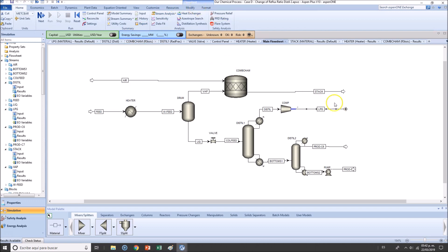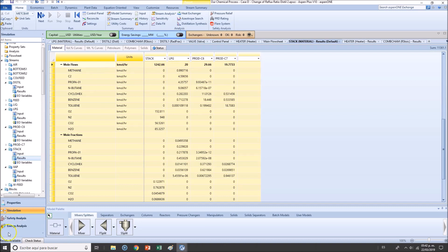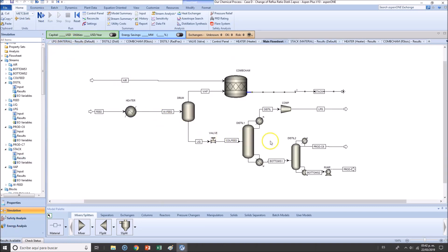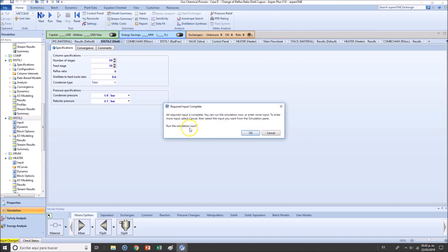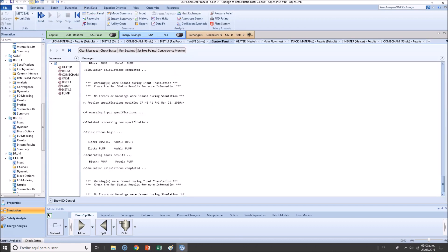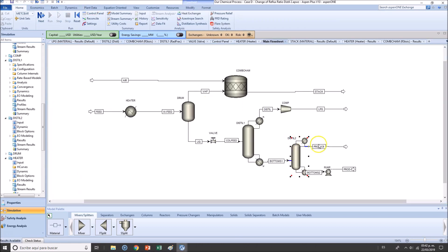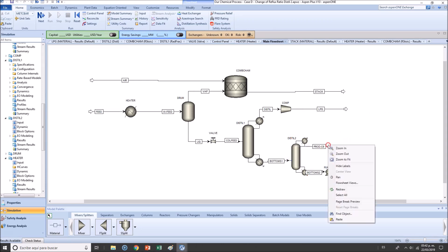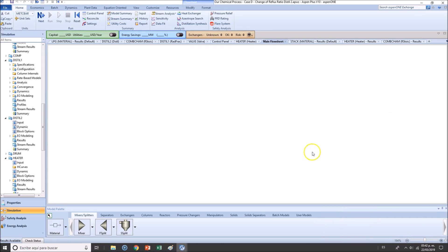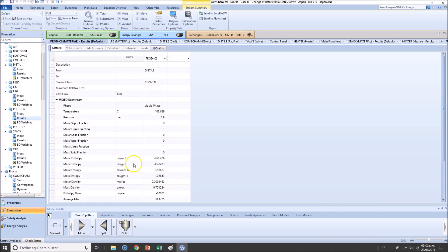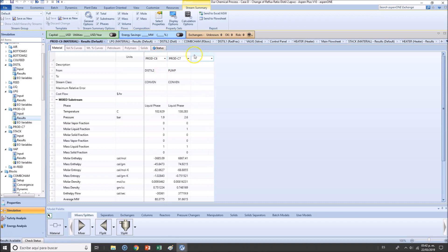So let me copy that and continue with the following reflux ratio. So let's try number six. Let's see if we are currently in four. An increase in 50%. If there is anything that changes. Remember that we want to verify, once again, only C6 and C7 will do.